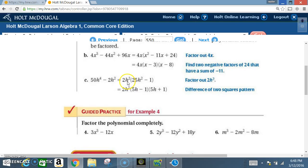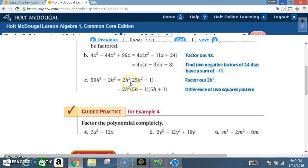After factoring out, we end up with 2h² times (25h² minus 1). So 50 divided by 2 is 25, h to the 4th divided by h squared leaves h squared, and 2h² divided by 2h² is 1.